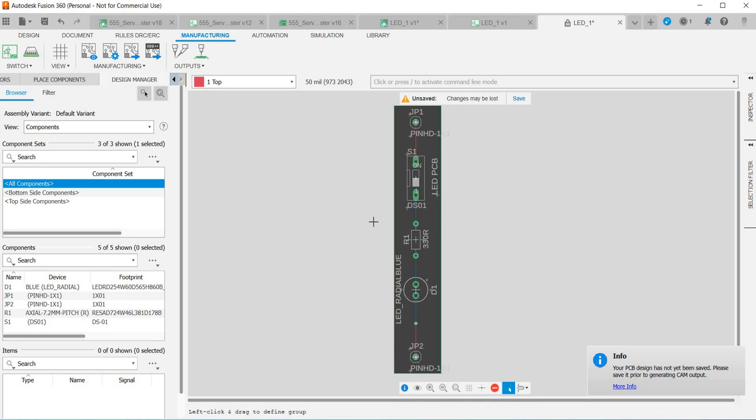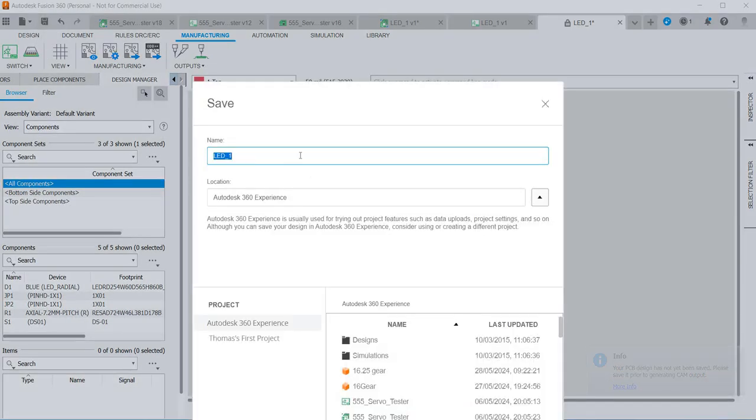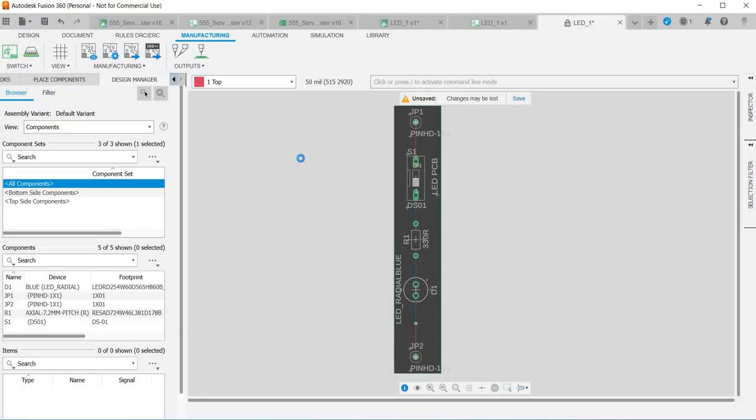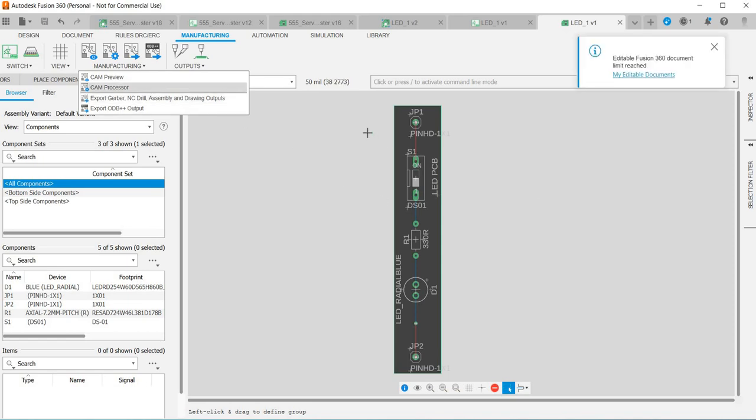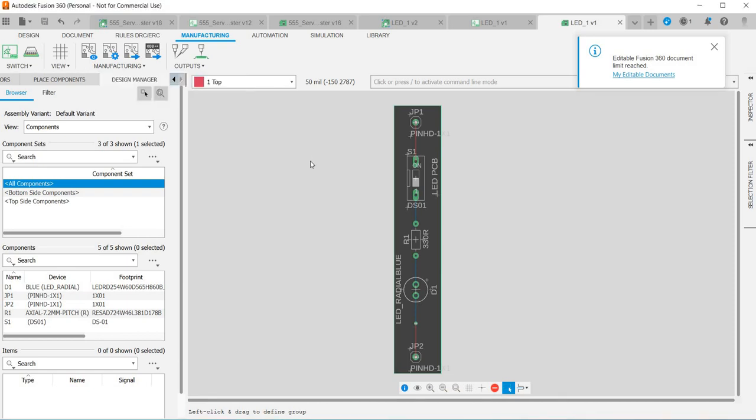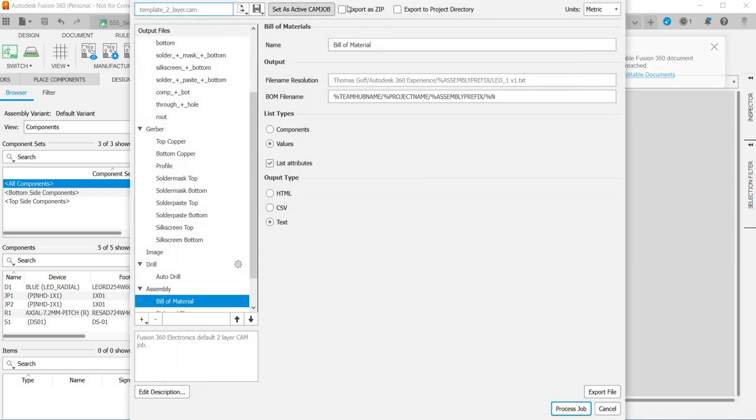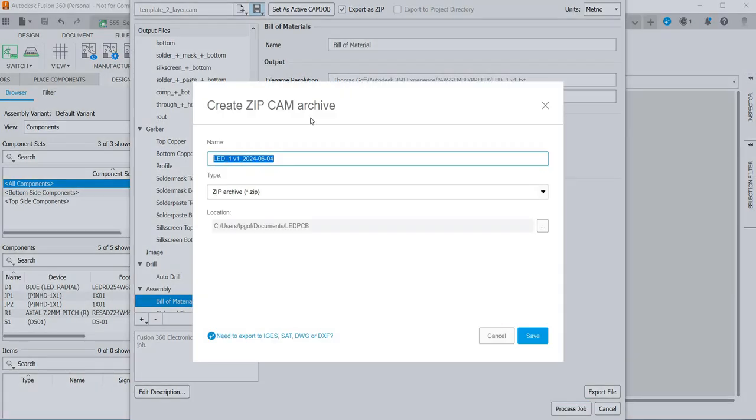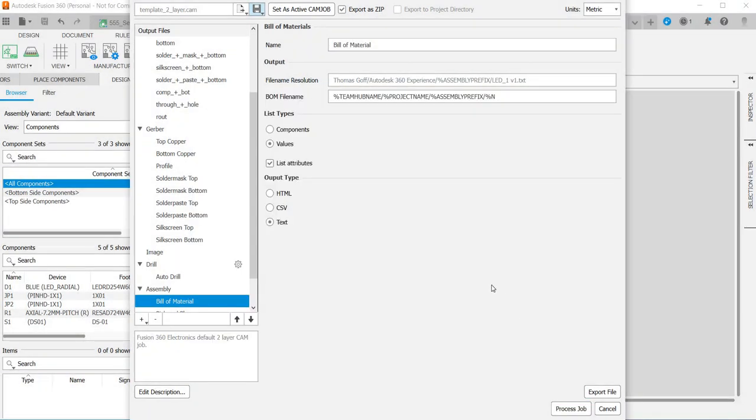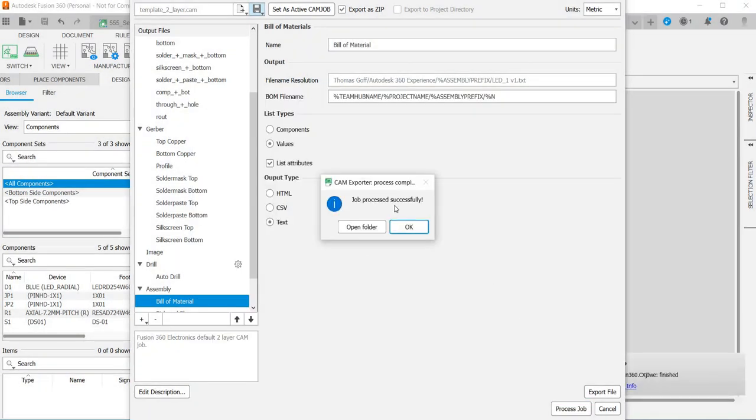It says it's not been saved so I need to do a save, LED_1, click save. Go back to the manufacturing tab, CAM processor, and then click this tab or this box up here, export as zip, and that means you'll get a zip file in your job folder. Then just click process job and then save job, process successfully.